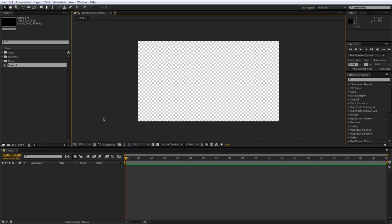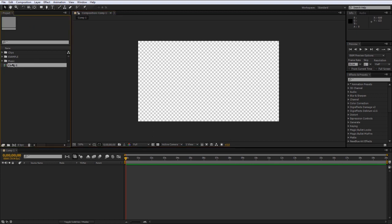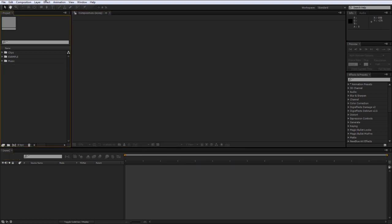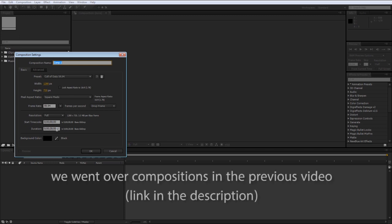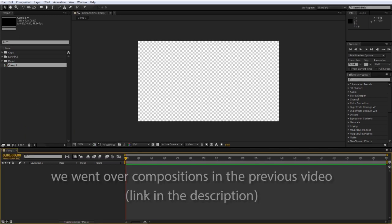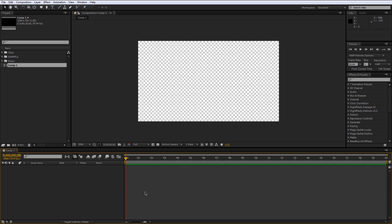Alright, so here we are in After Effects. I'm going to go ahead and make a new comp — let's make it around 20 seconds long and press OK. This video is going to be going over one of the most important parts of After Effects. We went over keyframes a little while ago and we'll go more in depth with that later, but this one is going to be on layers.